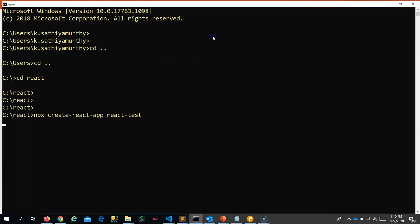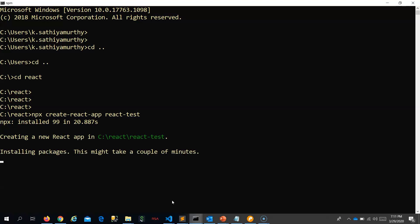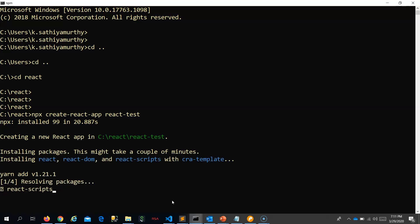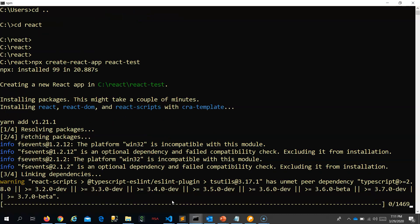I will name the application 'react-test' and press Enter. This creates the skeleton of the application over which we can develop our own application. It also downloads the necessary packages like react, react-dom, and the development server for deploying the React application. Let's wait for it to complete.